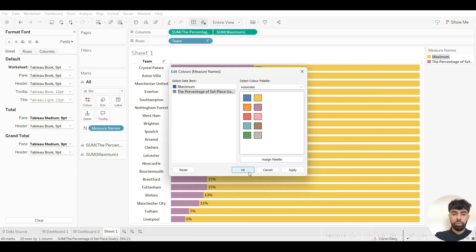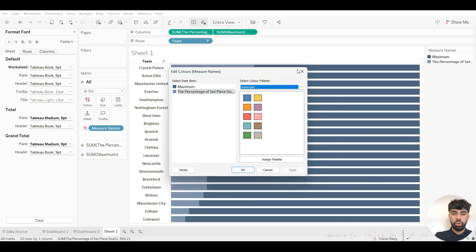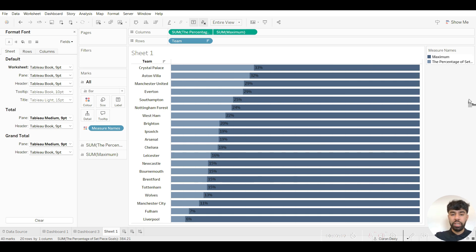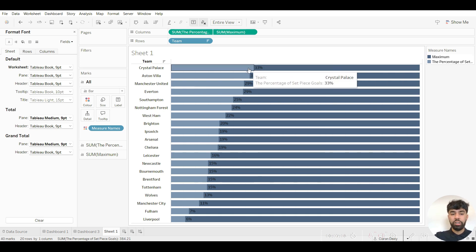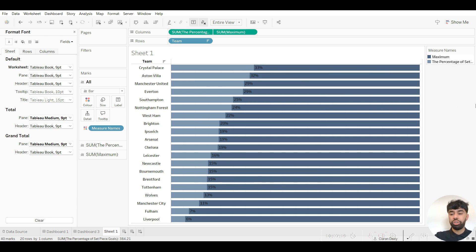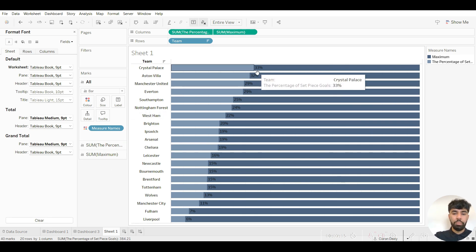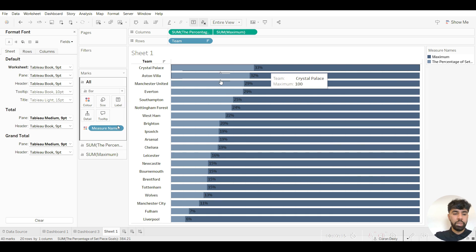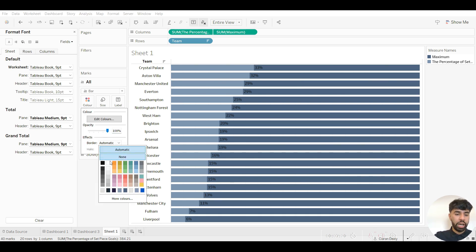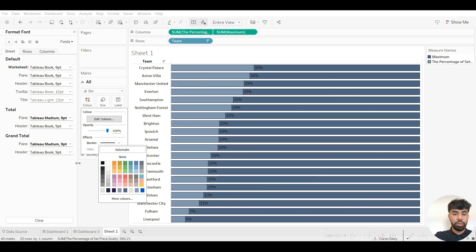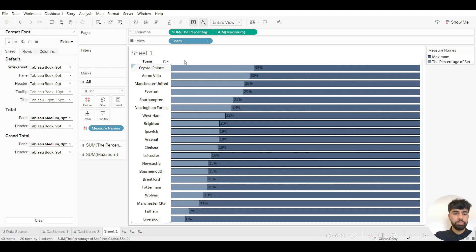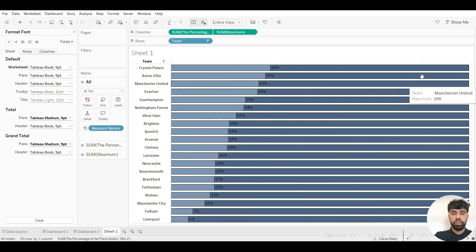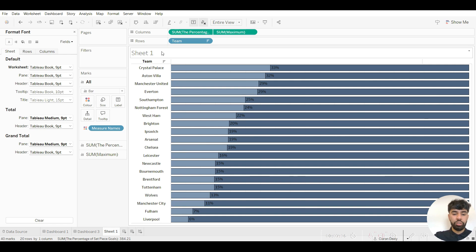And it's always important as well to ensure that the percentage of set piece goals or the part in this case is always of a lighter color just to ensure that it actually stands out and that it's easy to view too. I then also want to add borders around these bars as well, so I can go to color, go to border, and I want to make it black in this case. And for the sake of visualization I can right click on this now as I've already sorted out the colors and click on hide card. Obviously it's always good to change the name of the title too.